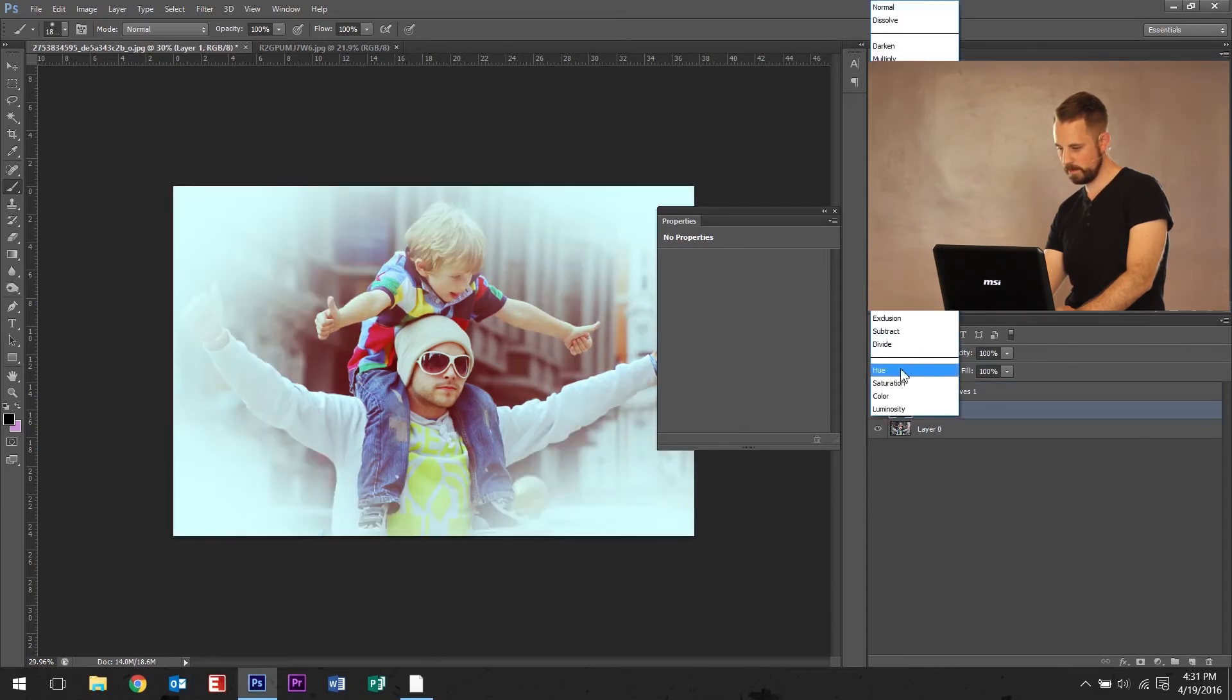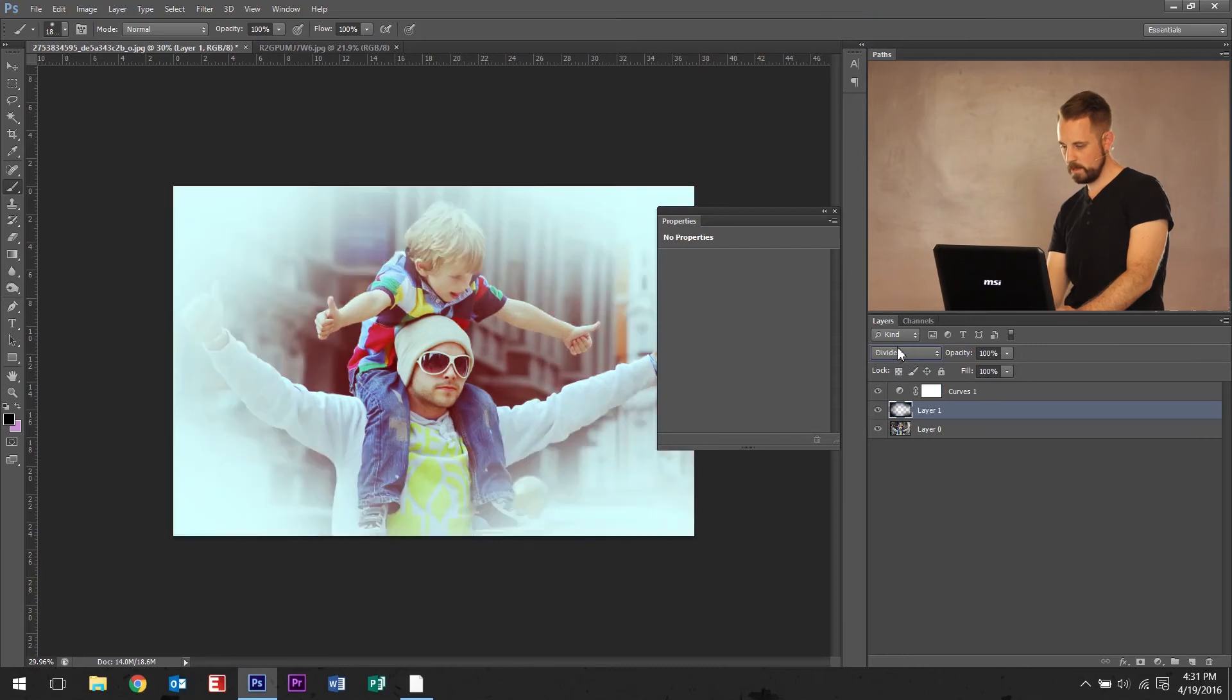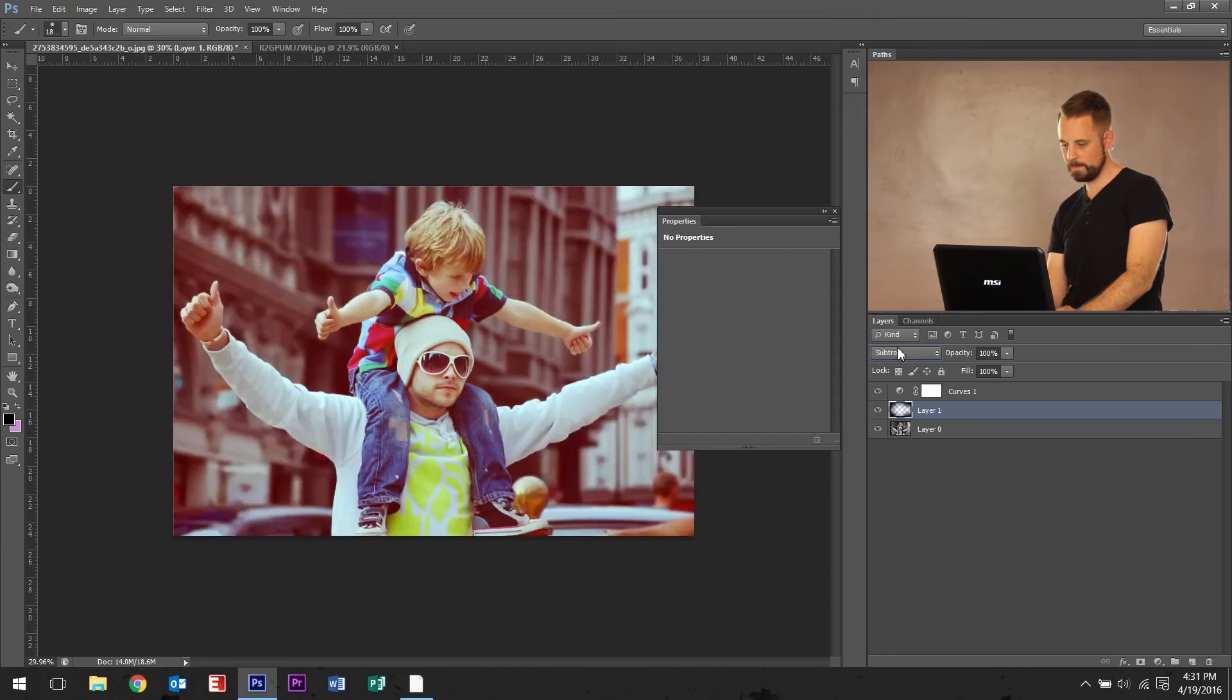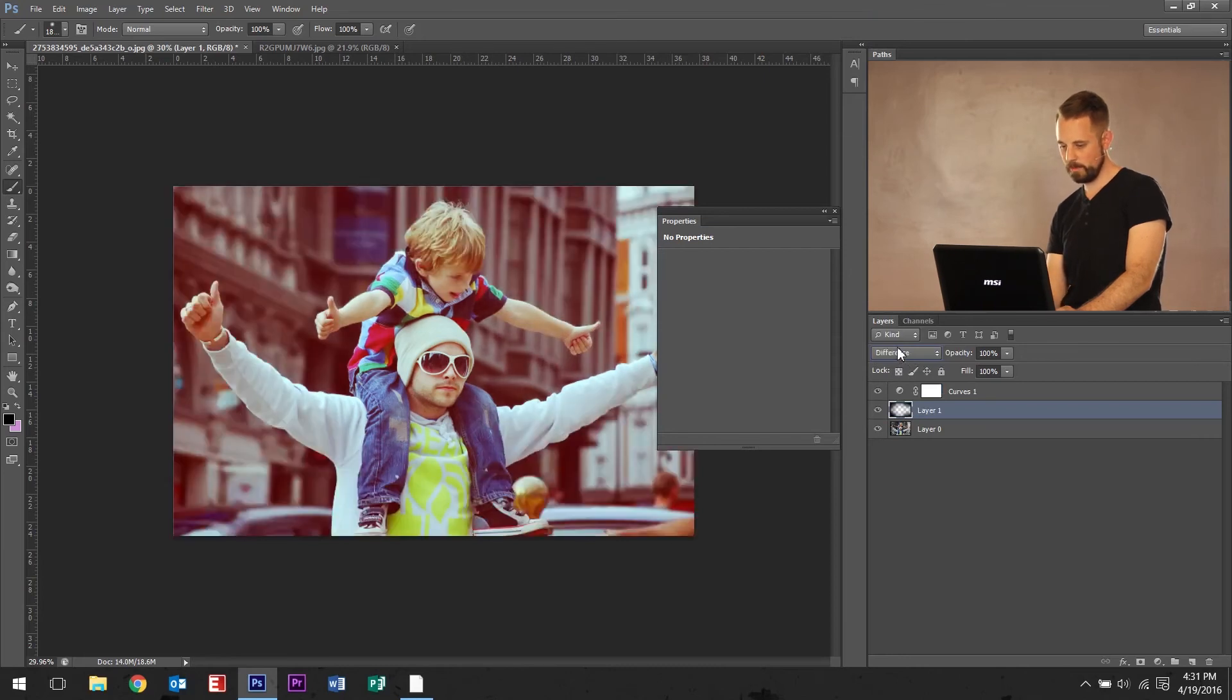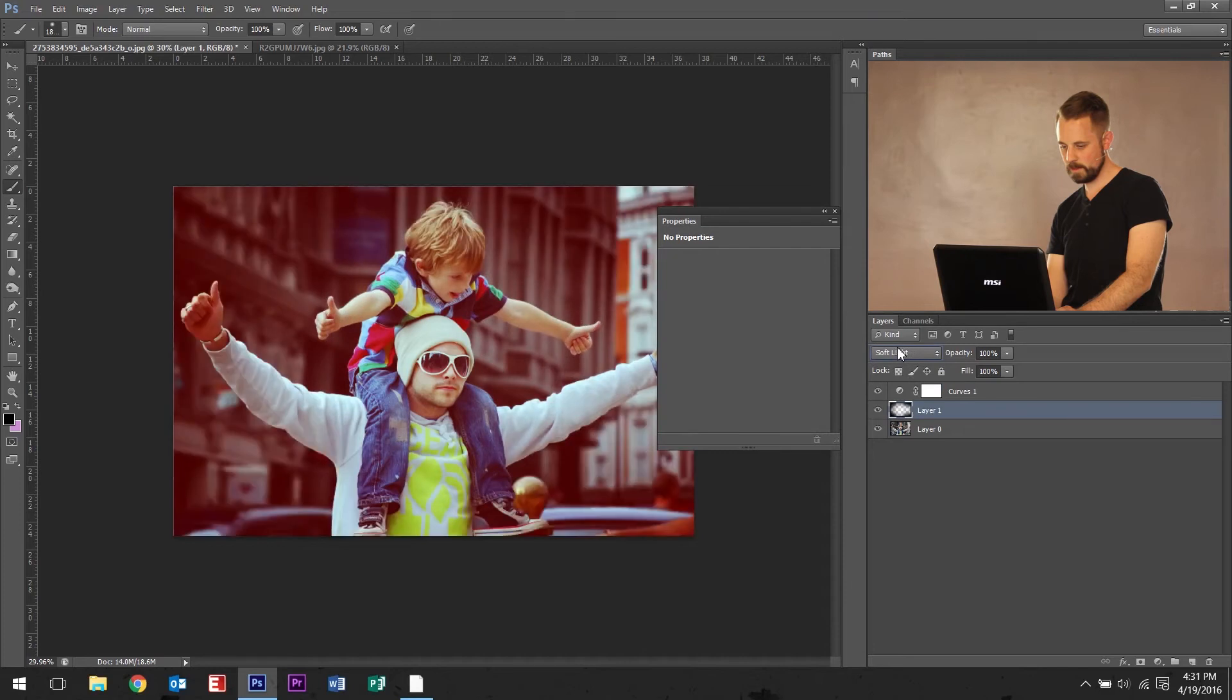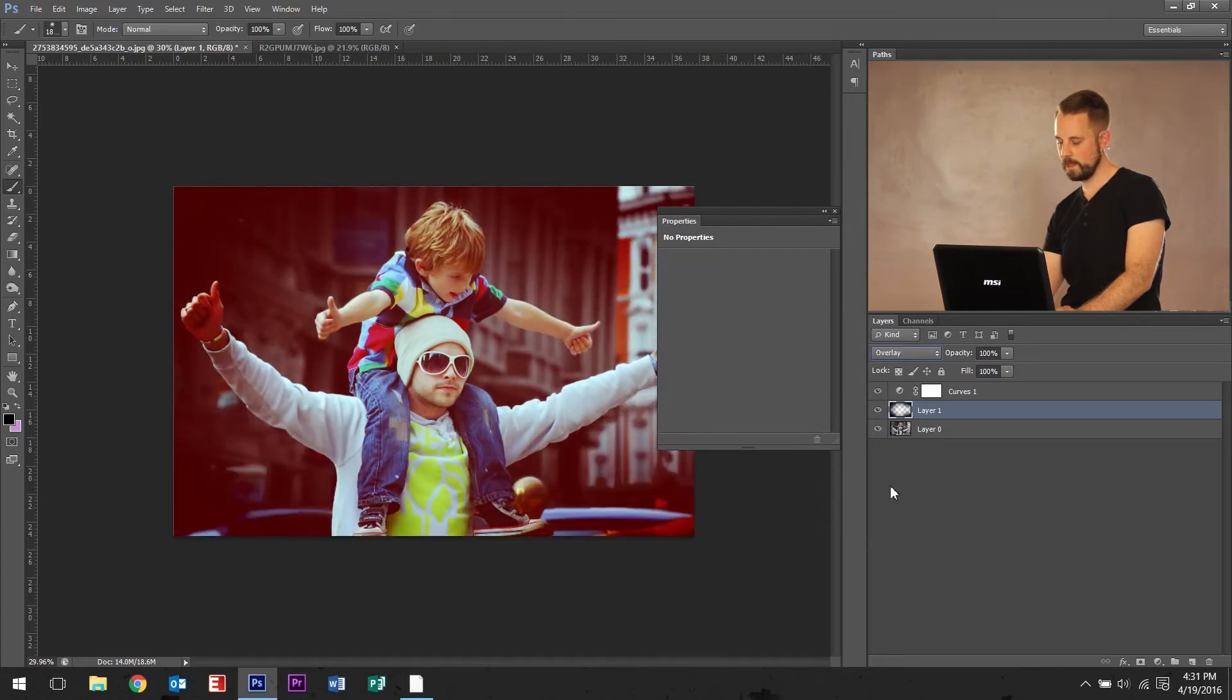Divide doesn't look very good. Press up to cycle through a little bit faster. Overlay looks like the one for us today.